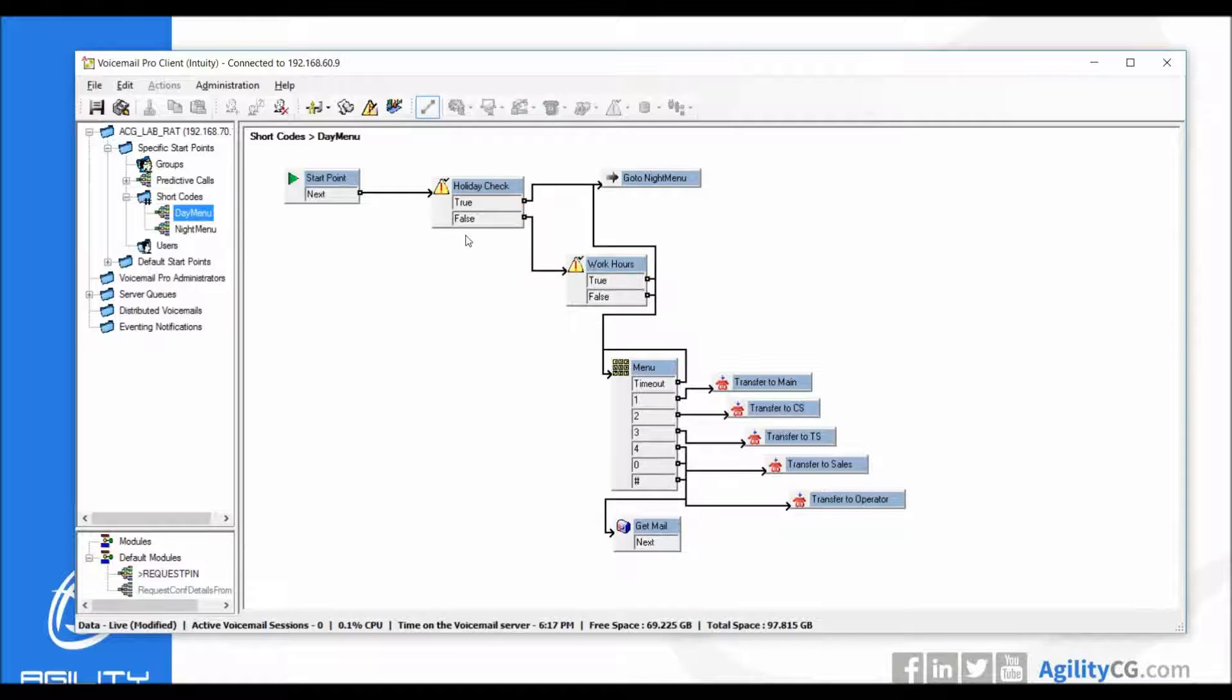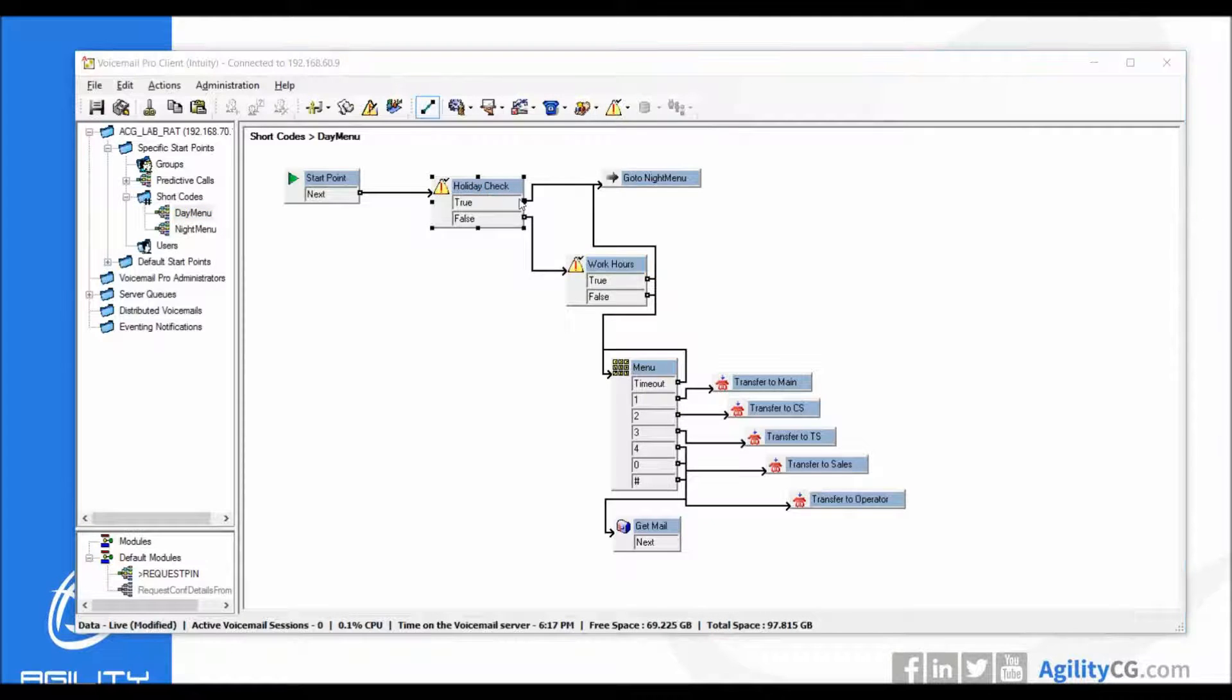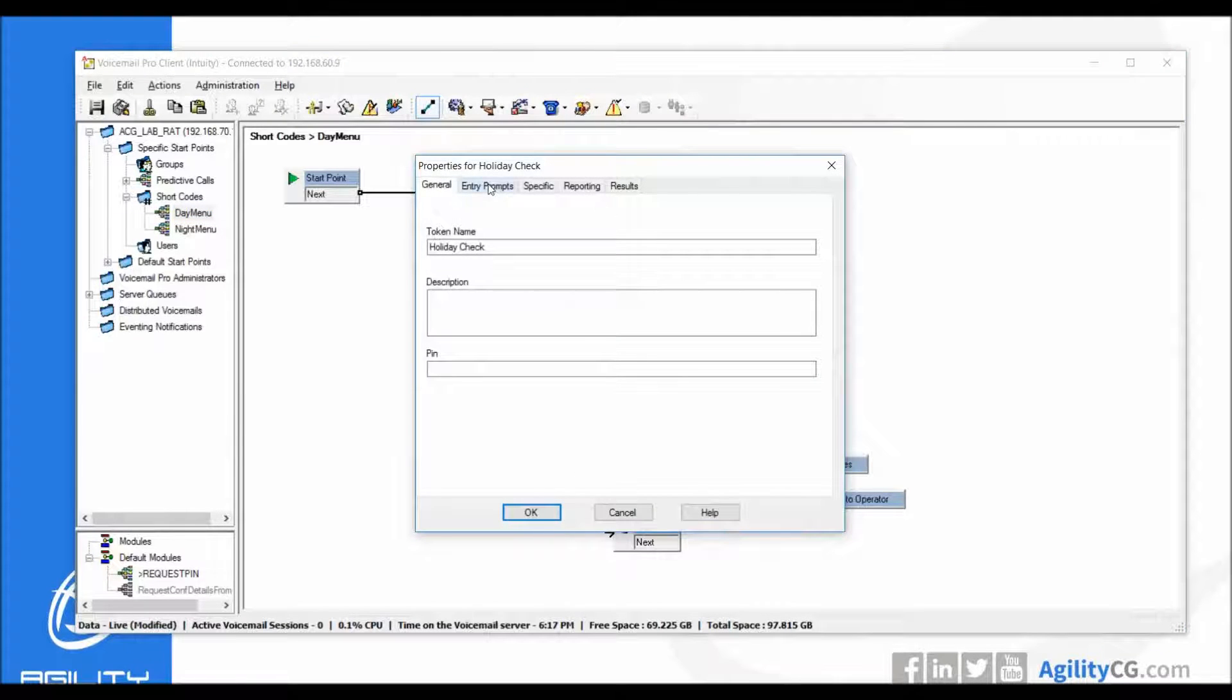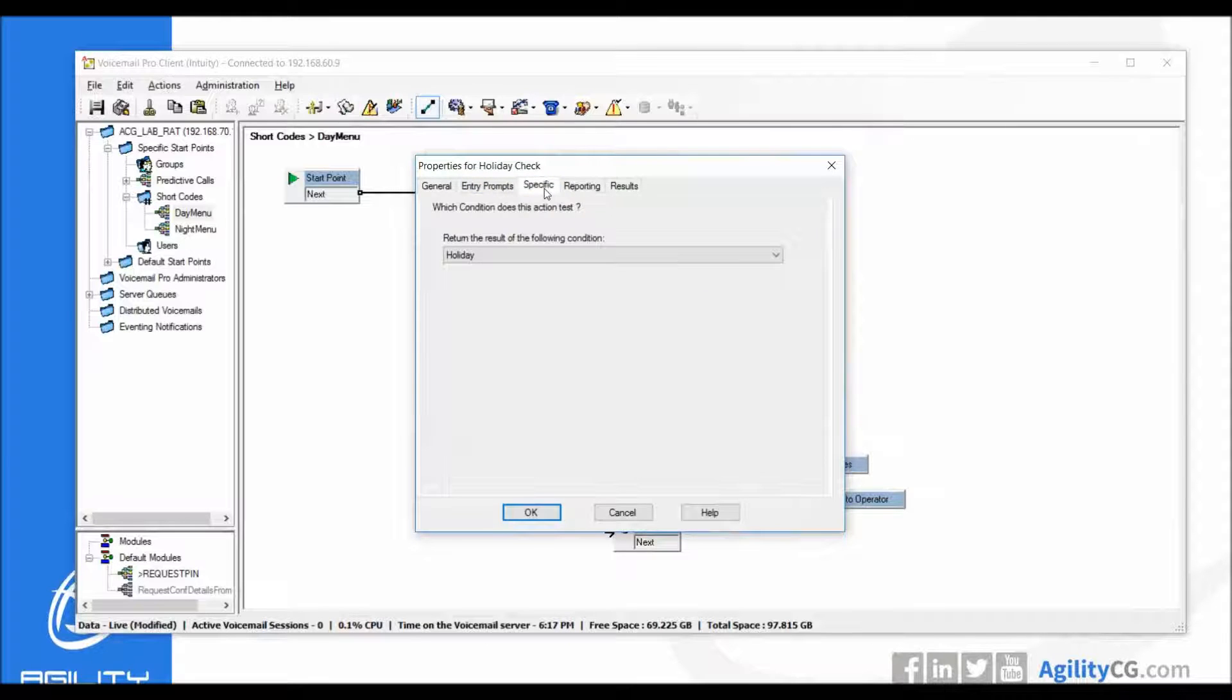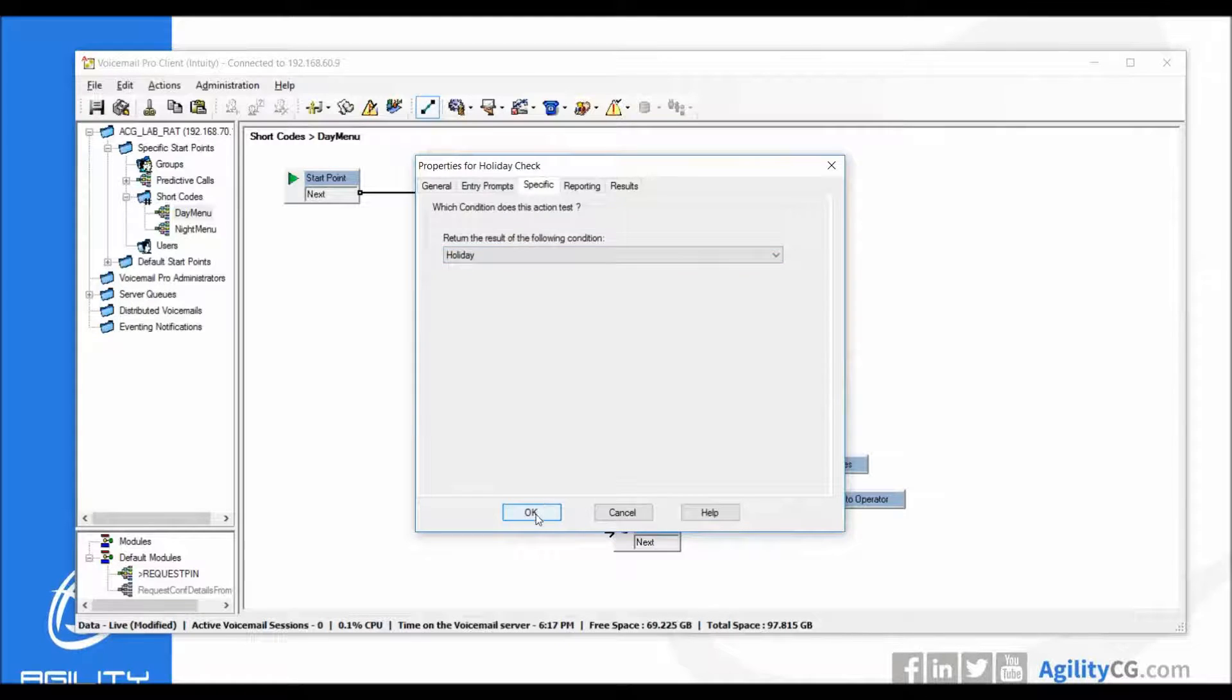As you can see within the day menu, which all of my calls are pointed to, this day menu as far as the main number is concerned, I have a holiday check here. As you can see it has a true and false. Most of you are probably familiar with that. You have one yourself and you have a specific action that it is going to test.